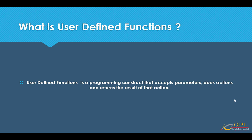UDFs can be used in scripts, stored procedures, triggers, and other UDFs within the database.